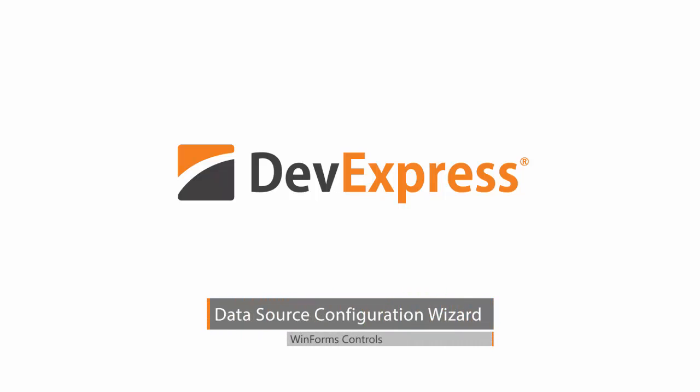In this video, I'll show you how to use our data source configuration wizard, which helps you easily bind our controls to data.